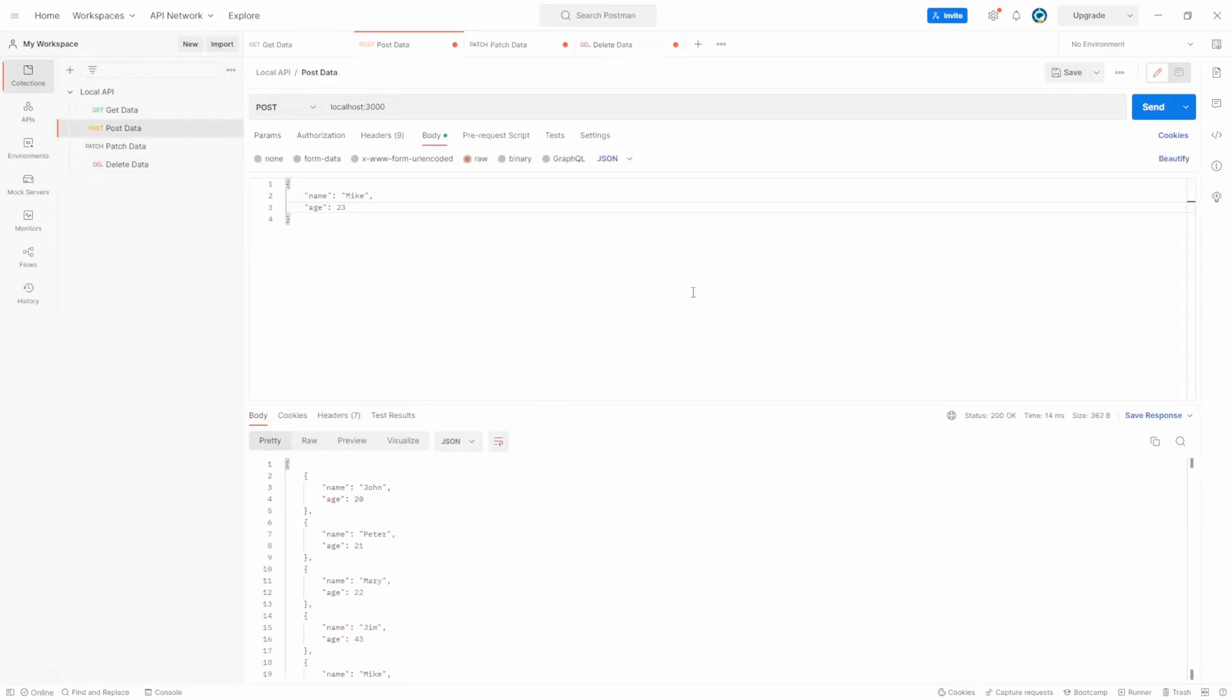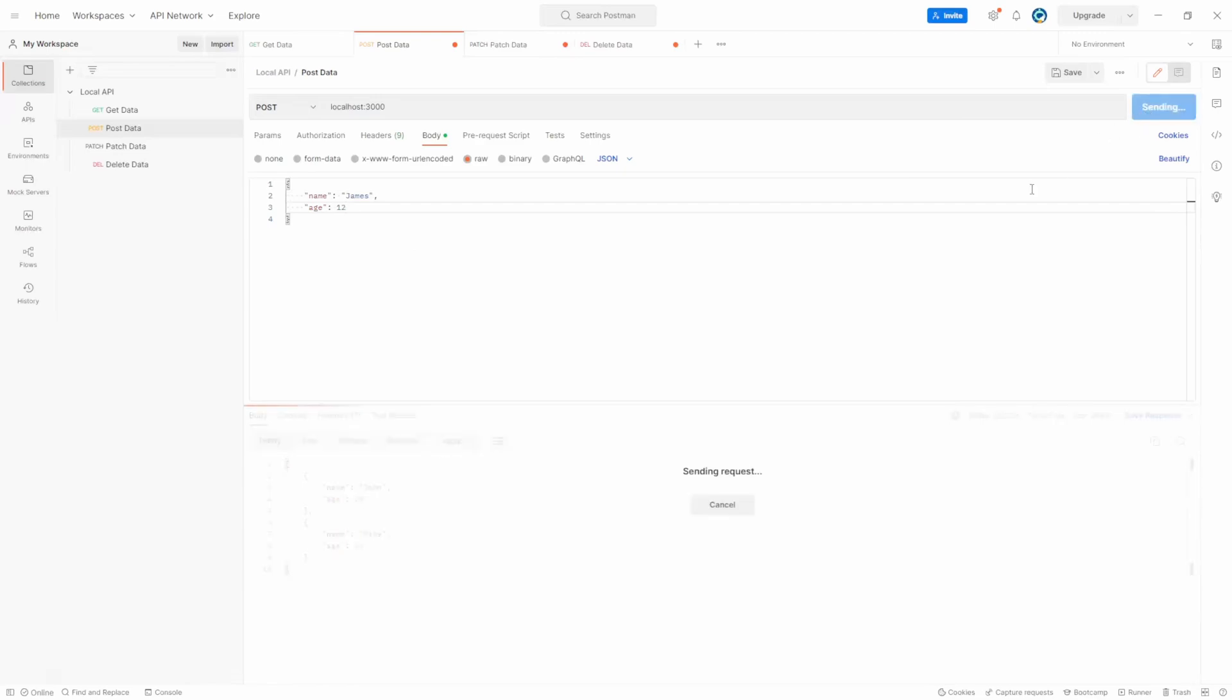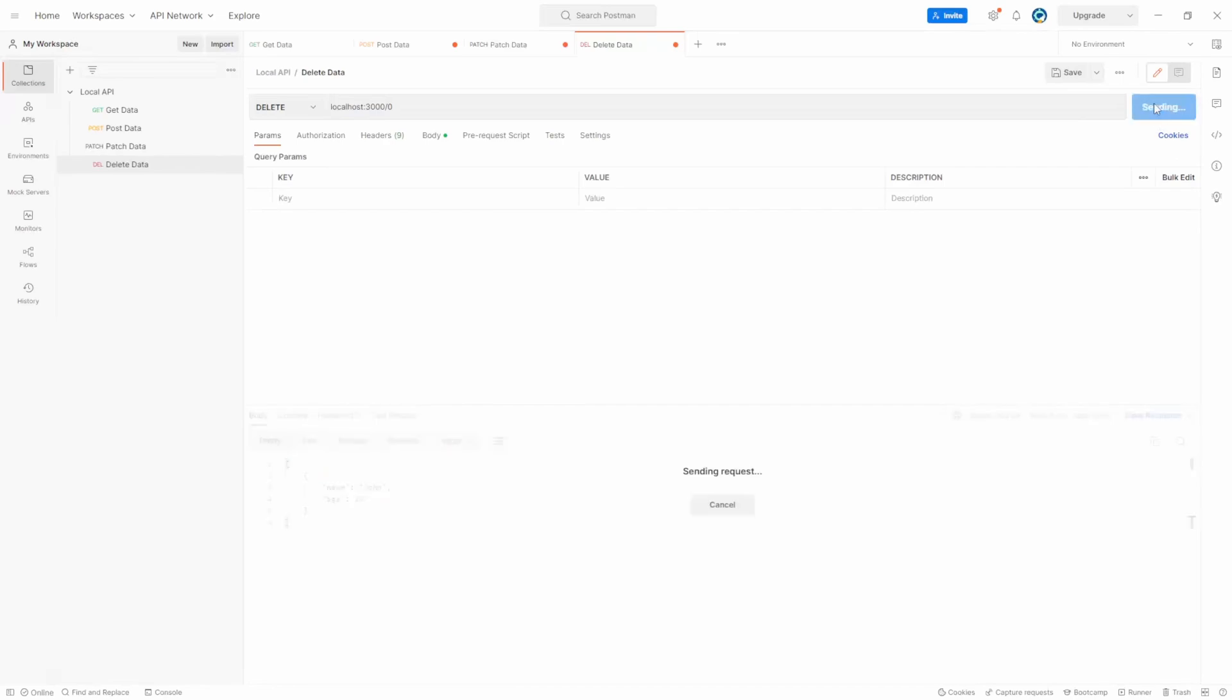Let's post in Mike 23, and James 12. Click send, we have three in there now. Delete, let's delete zero, which will be John. Click send, and we end up with Mike and James.